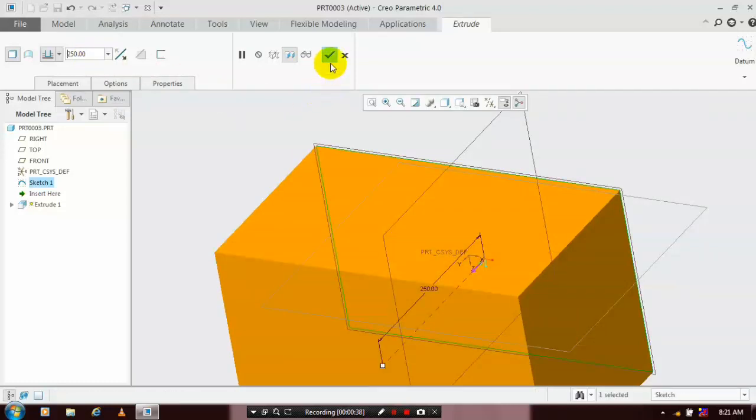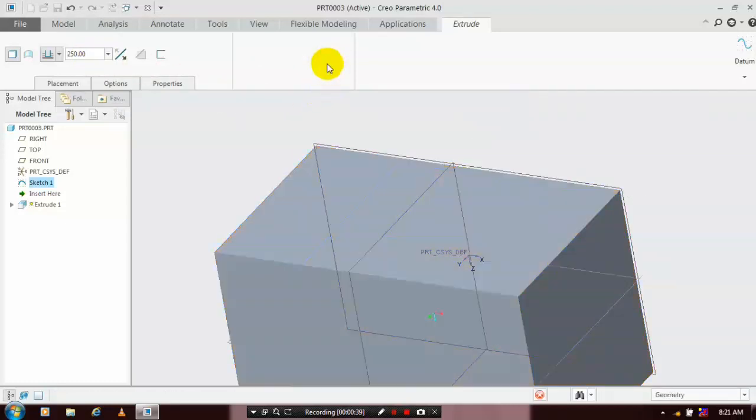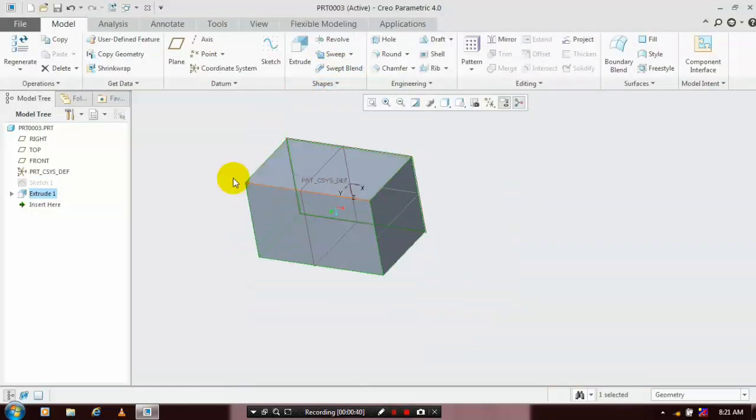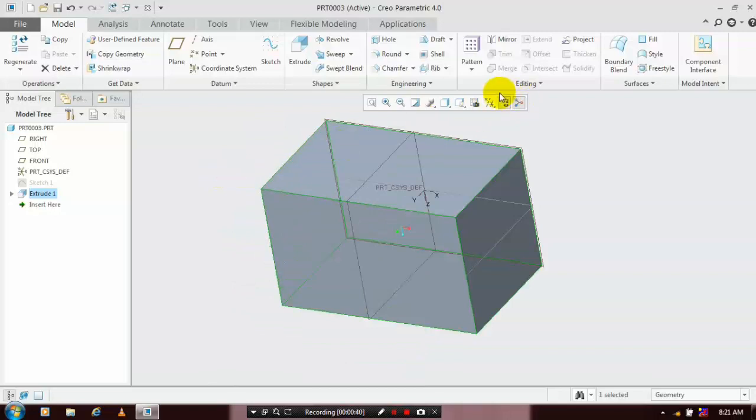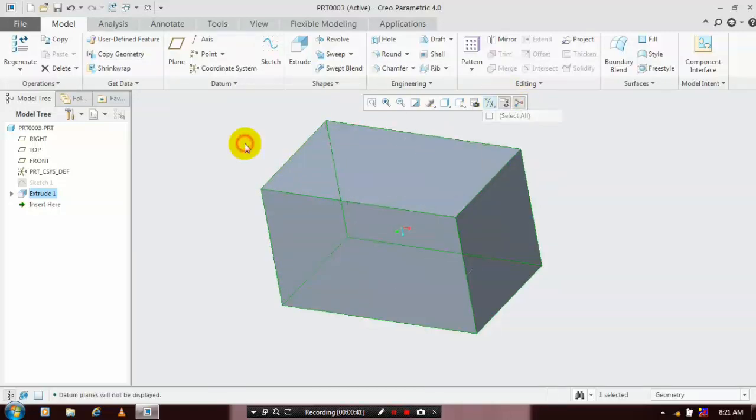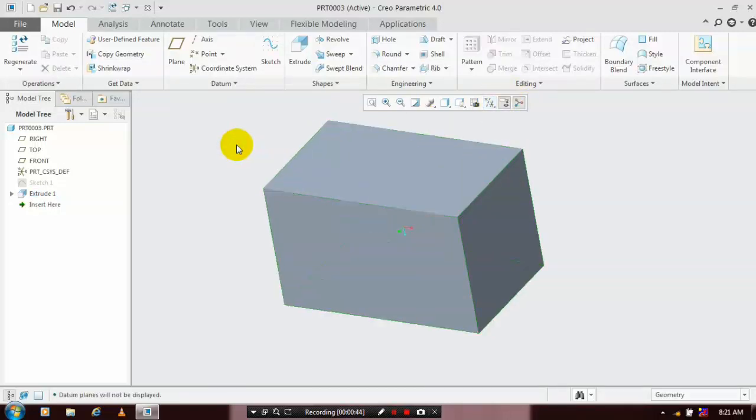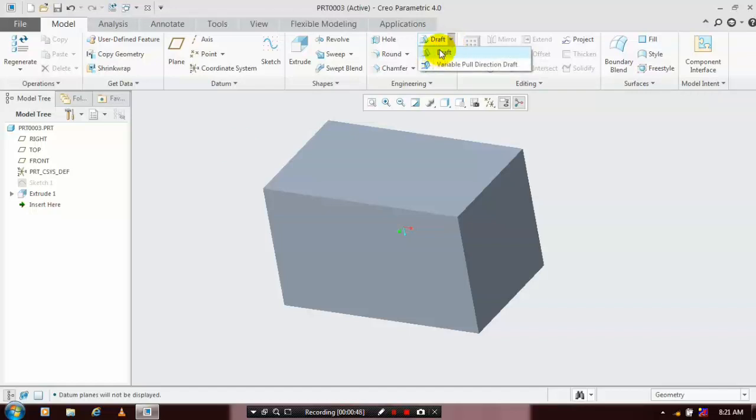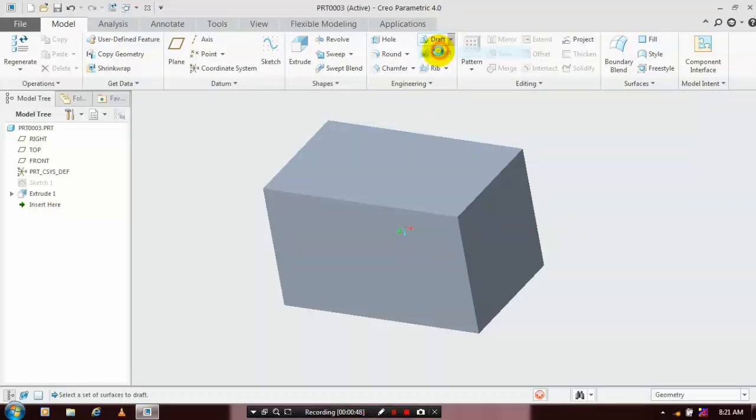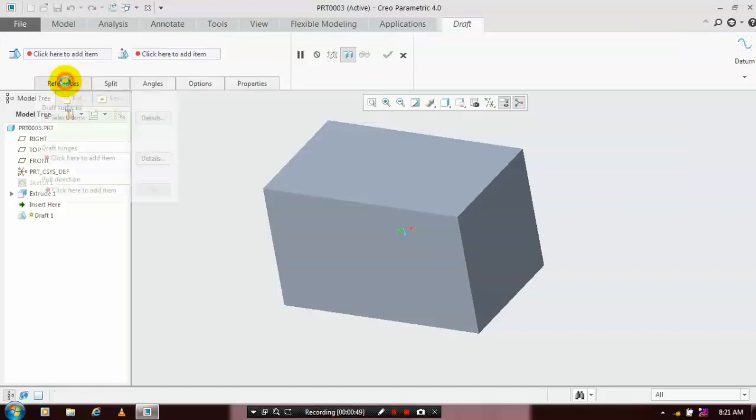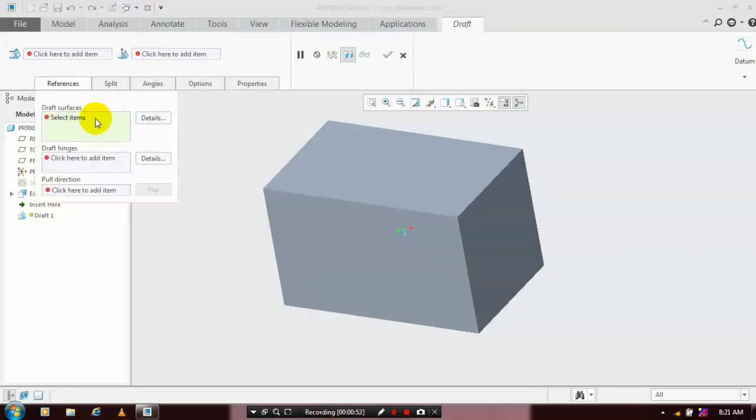Then click OK. After that, we're going to use the draft command, so select draft. In draft, we have two types: first is draft, second one is variable pull. First, we are using normal draft. In draft surfaces, we have to select the corresponding faces to be drafted.